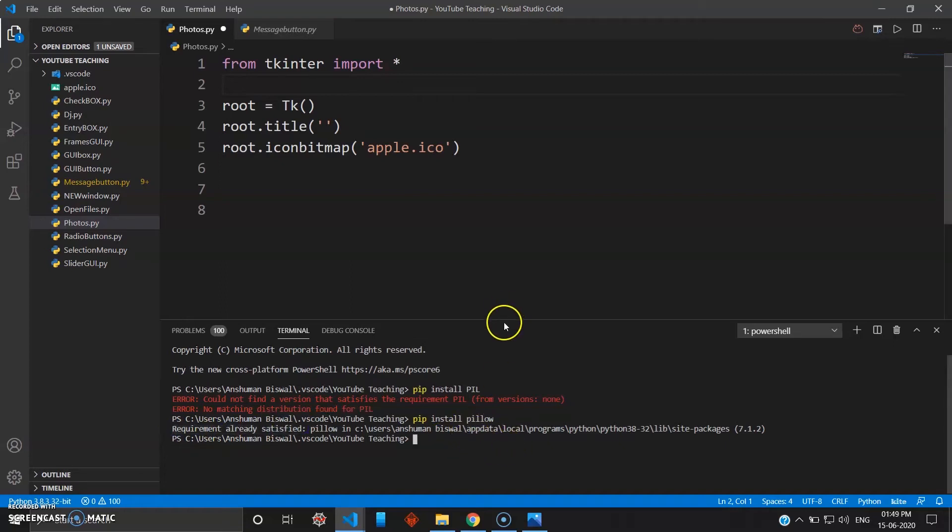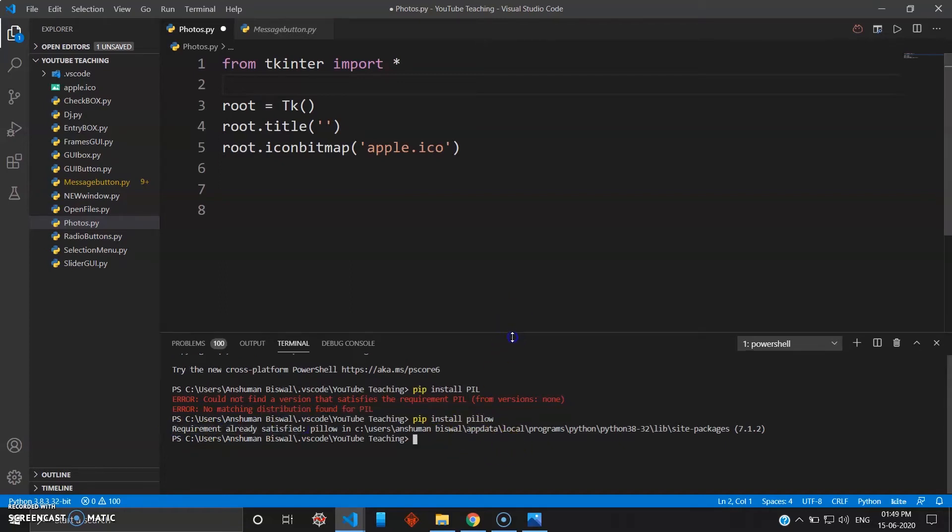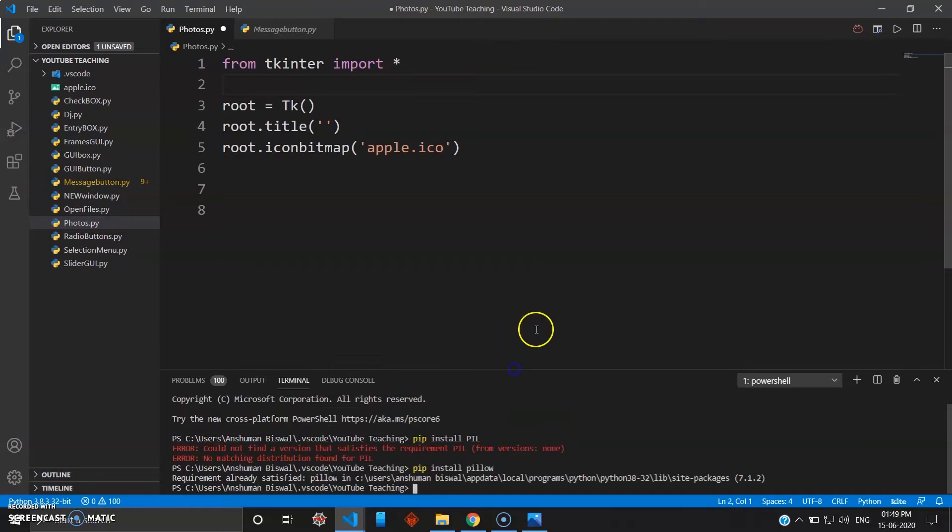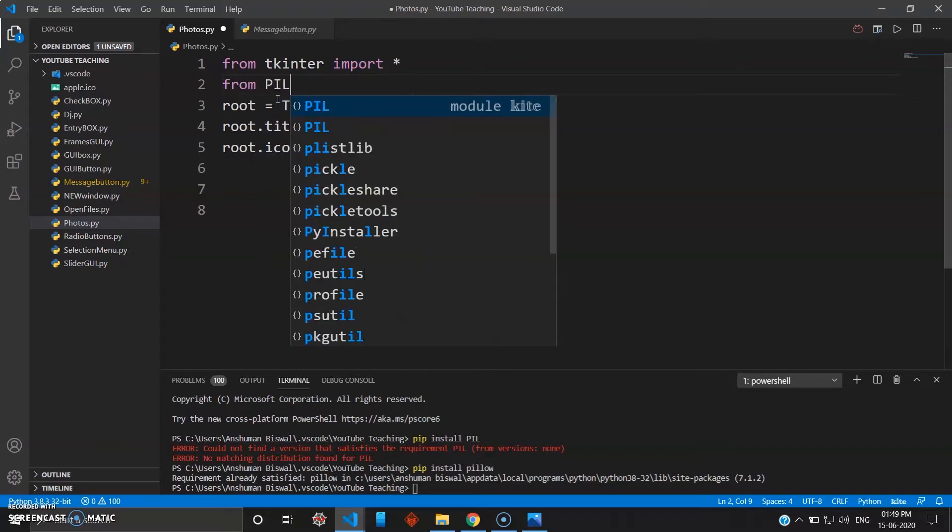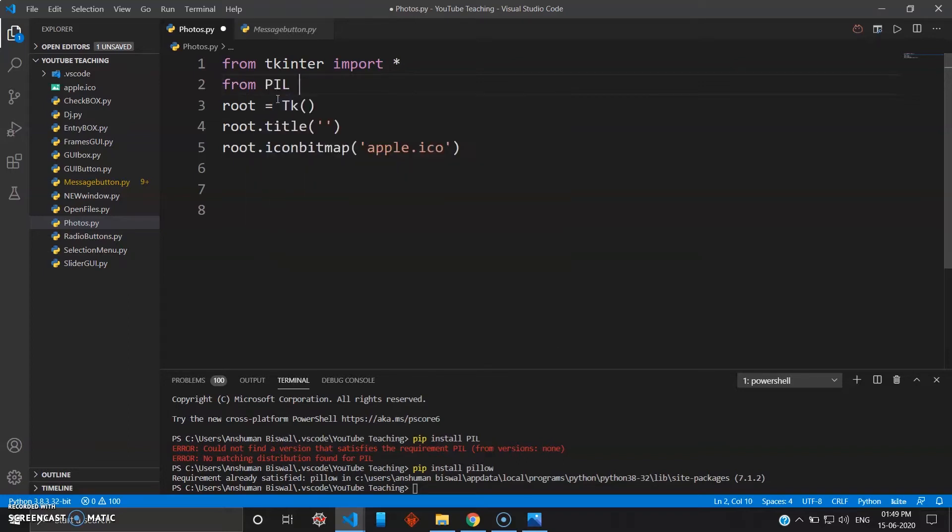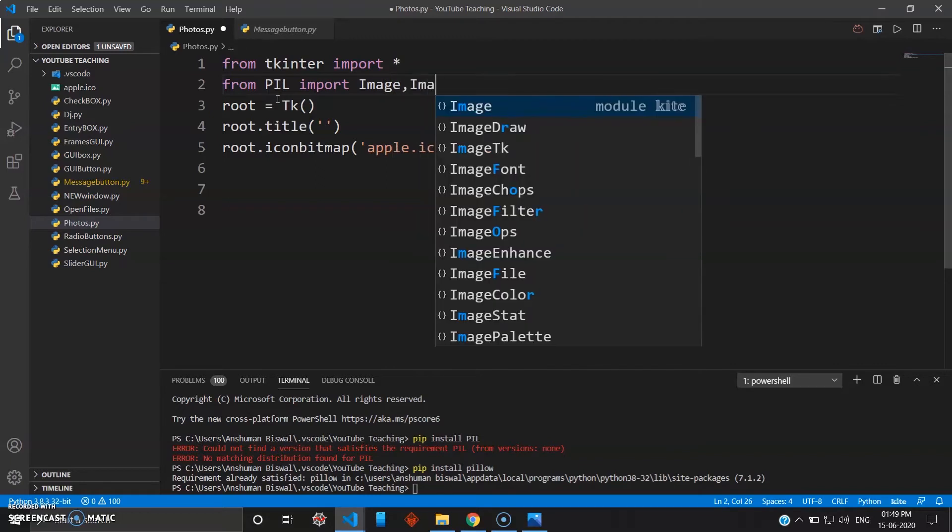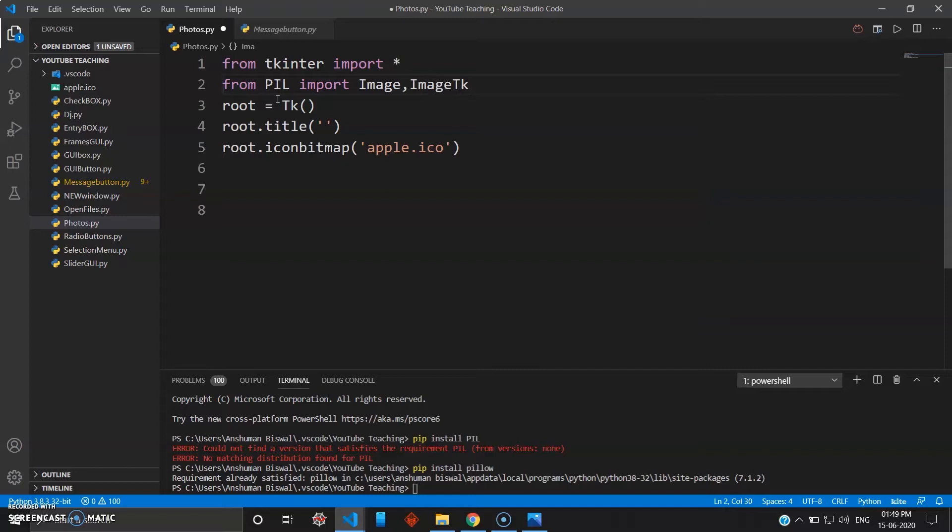Now to use this, you simply go from PIL (P-I-L, the pillow library) import Image, and you will need ImageTk. That's it, now your library is imported and you can use pictures.